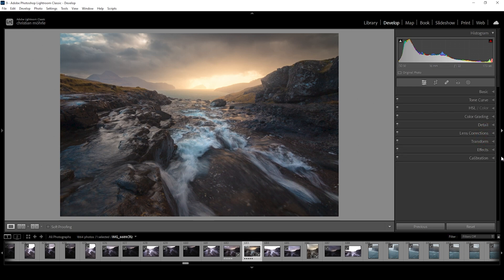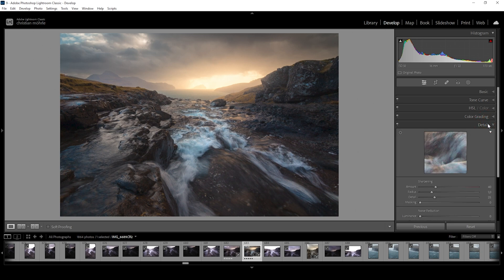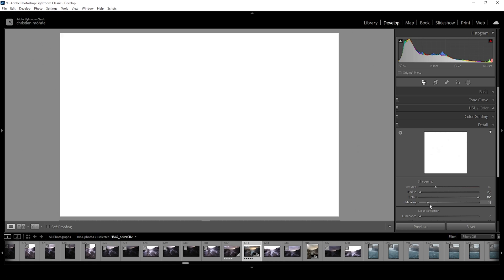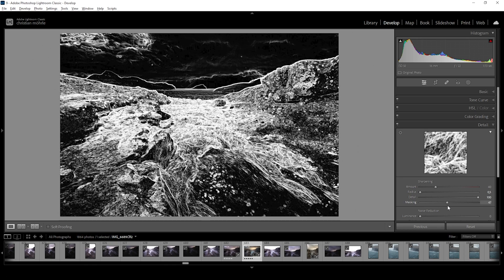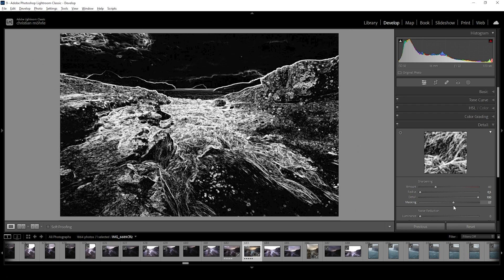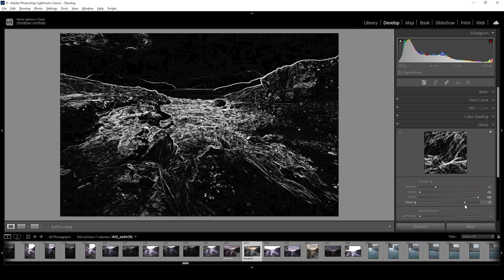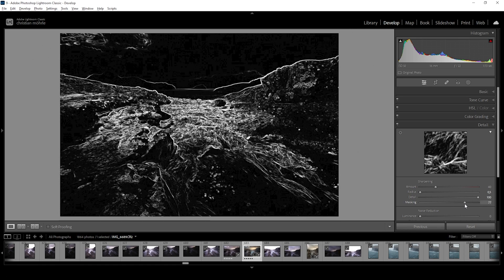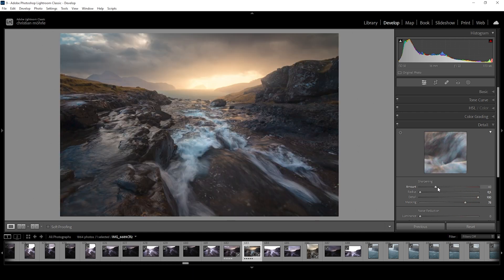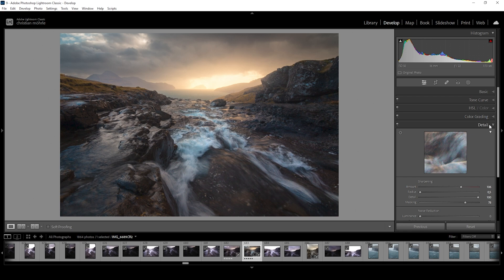And finally, let's go into the details tab to sharpen this image. So I'm going to bring down the radius, increase the details, add a bit of masking. Because we don't want the whole image to be sharpened. Just a few parts of it like this. And then I'm just adding a bit more of the amount. All right. That looks great. And here we have the final image.